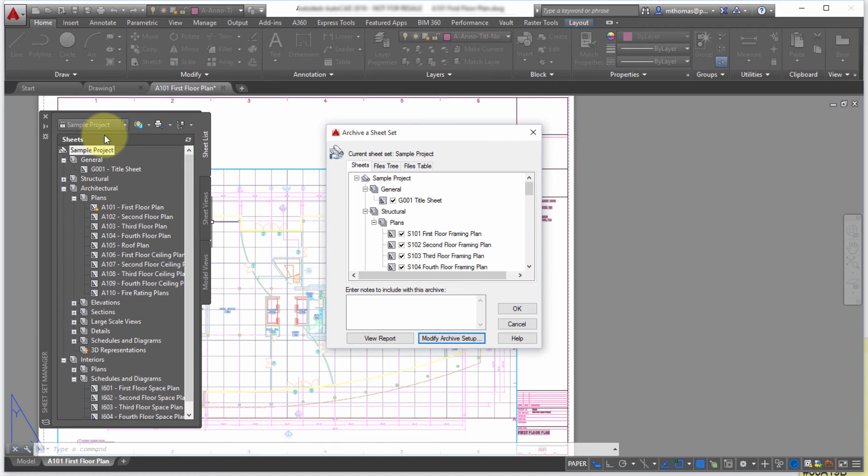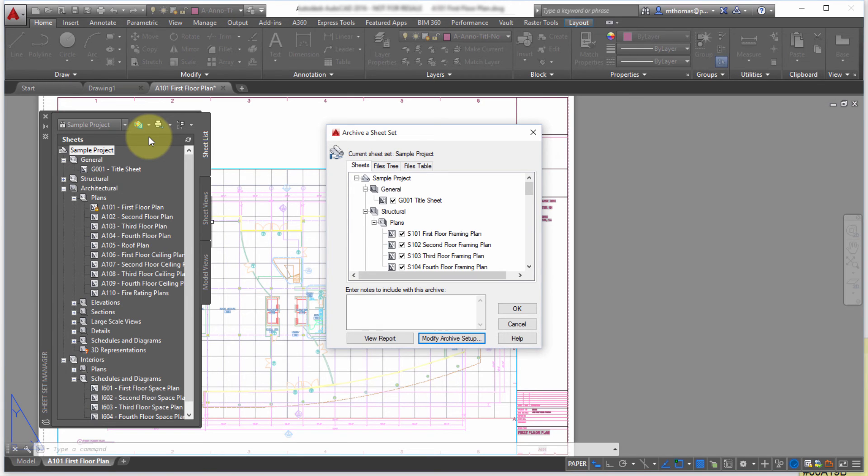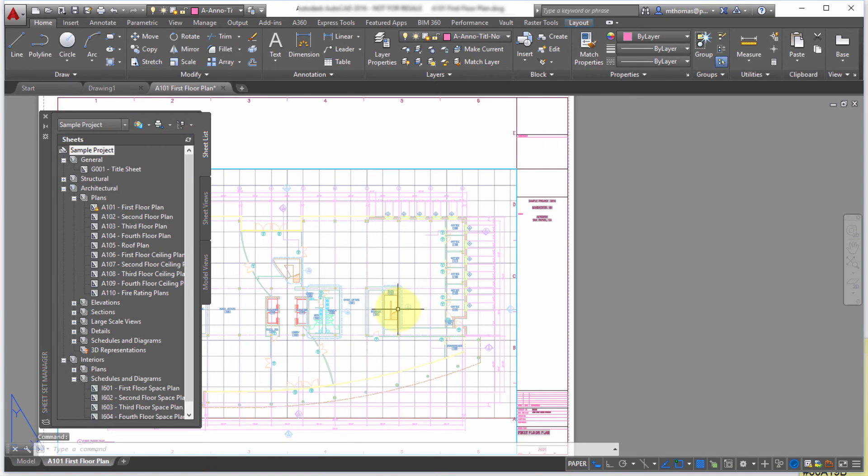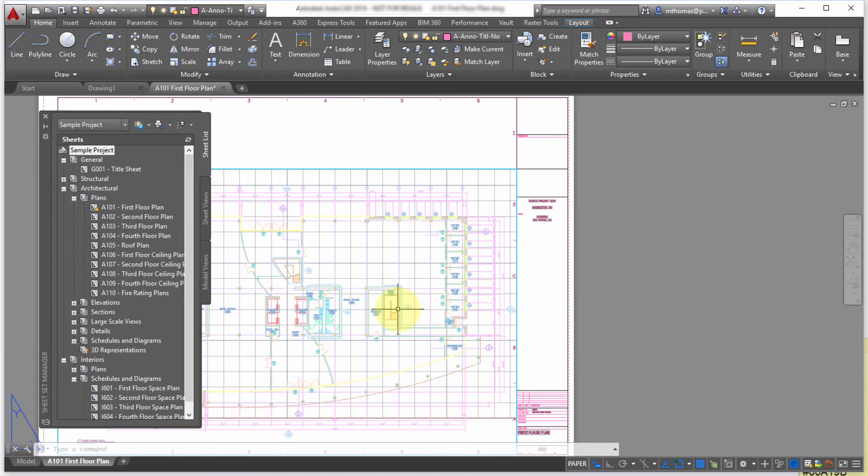So those are kind of two kind of top level advantages to working with the sheet set. So advantage number one is that you can organize and collect data from a wide variety of sources. So different folders, different locations, you can collect that into one area.